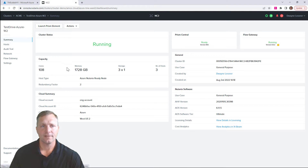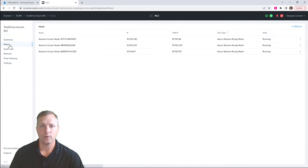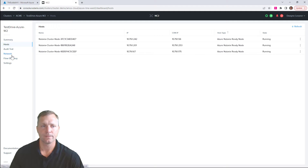We're looking at the NC2 portal where we have a cluster already deployed up and running. We have the bare metal hosts, the IPs for the hypervisor and our storage controller.